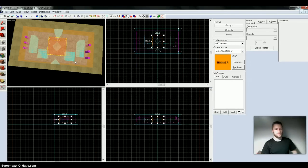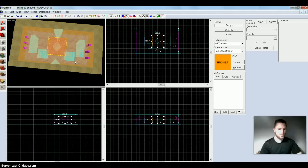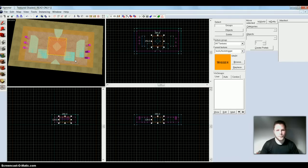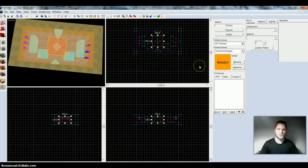Alright, so now we have terrorists, counter-terrorists, walls, floor, bomb zone and buy zone. Now what we want to do is close up the map so that we don't get some weird bugs. You always want to close up your maps so there are no exposed edges or cracks or whatever.